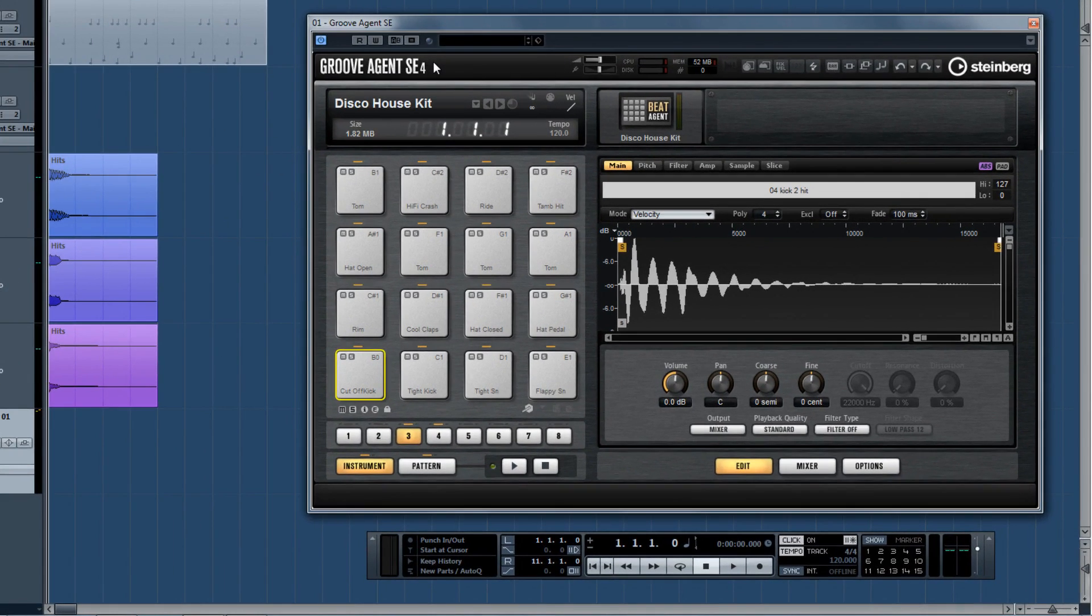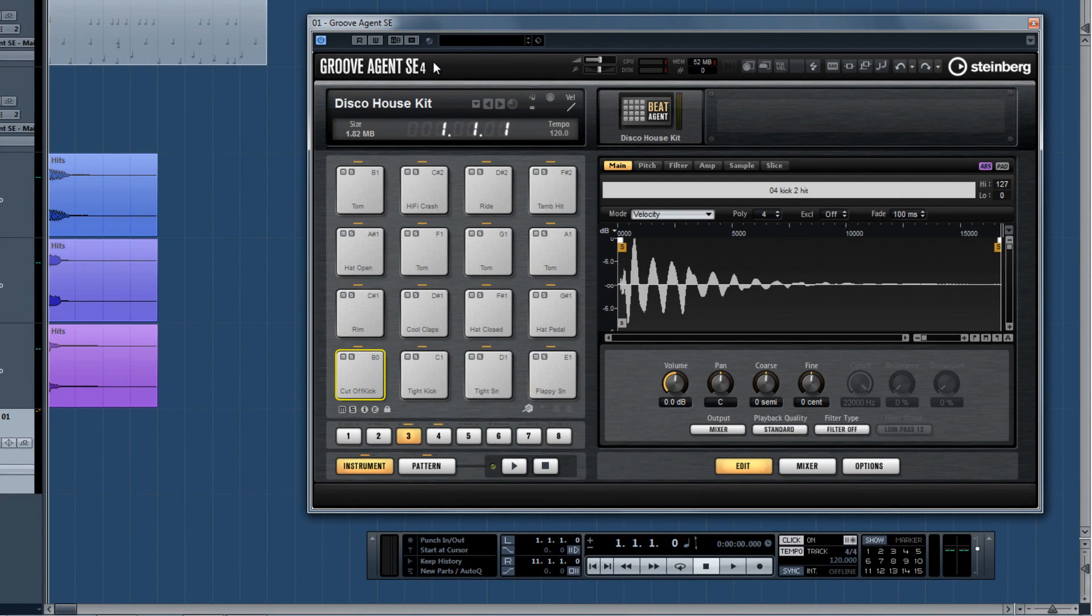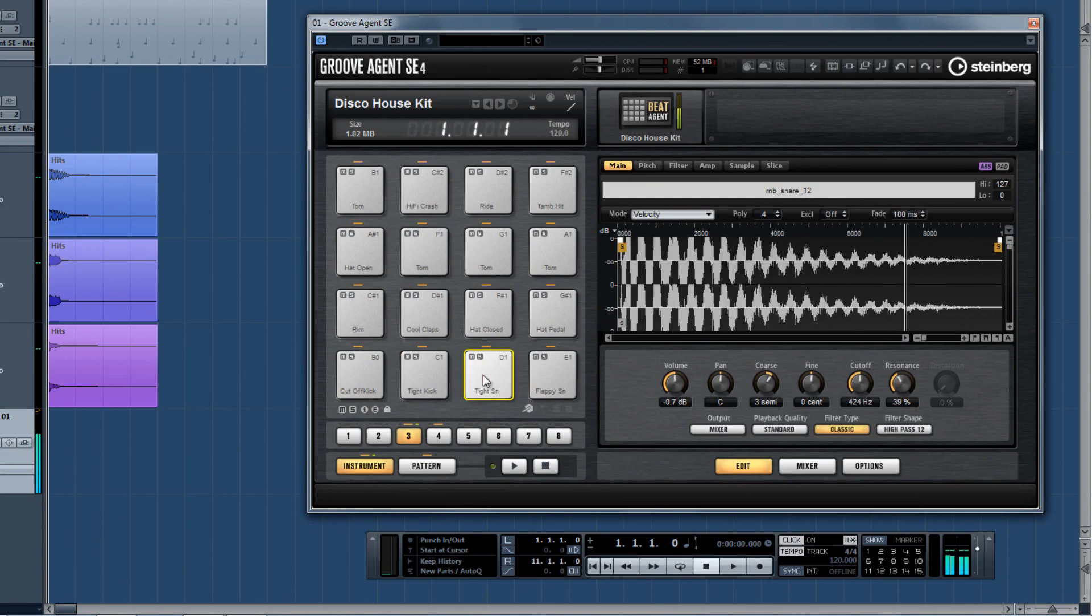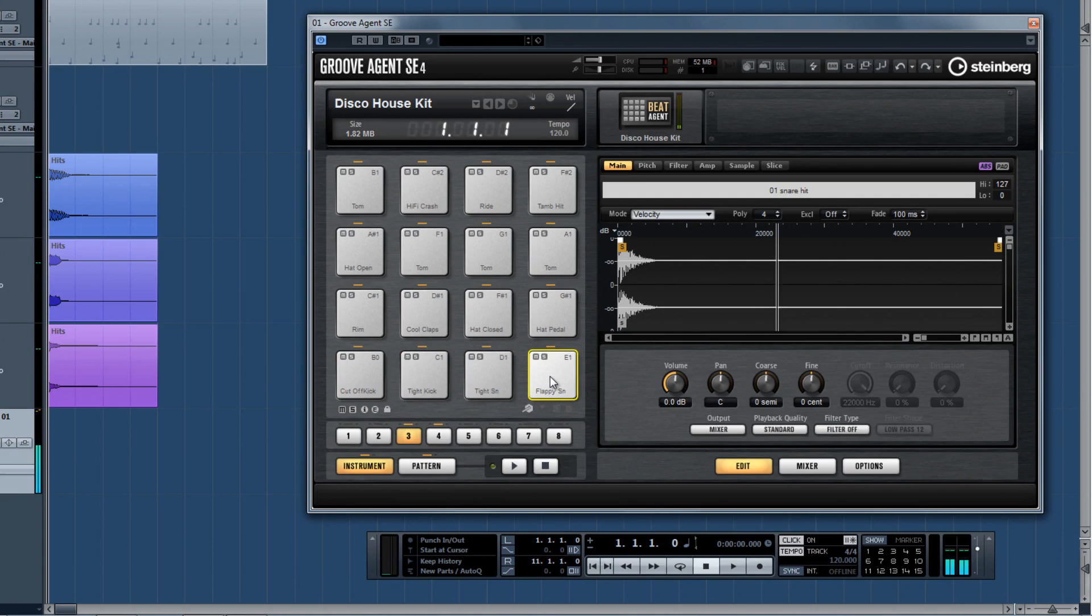Groove Agent SE4 is a completely different instrument than Groove Agent 1. It's more like Groove Agent 1 on steroids and then some. Groove Agent SE4 is essentially a drum sampler module, but it's really so much more.